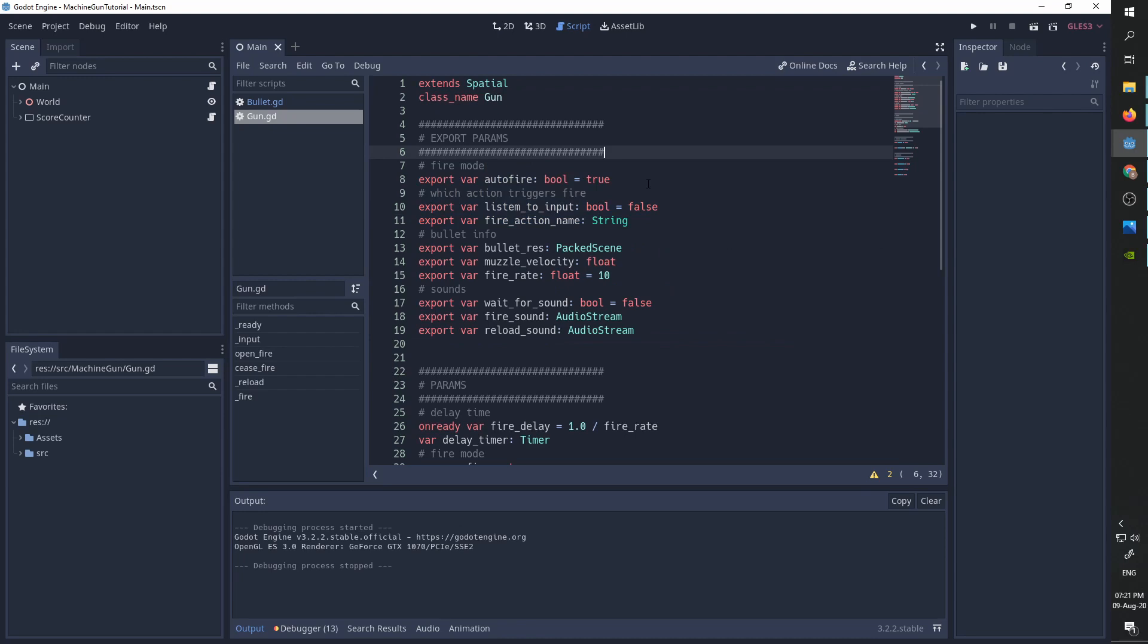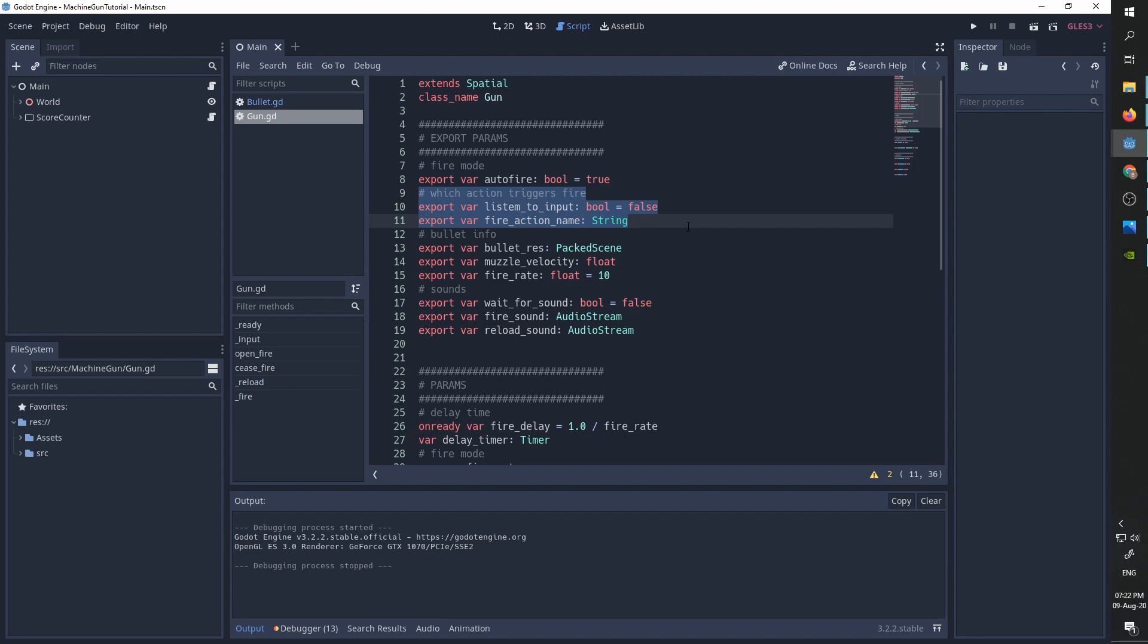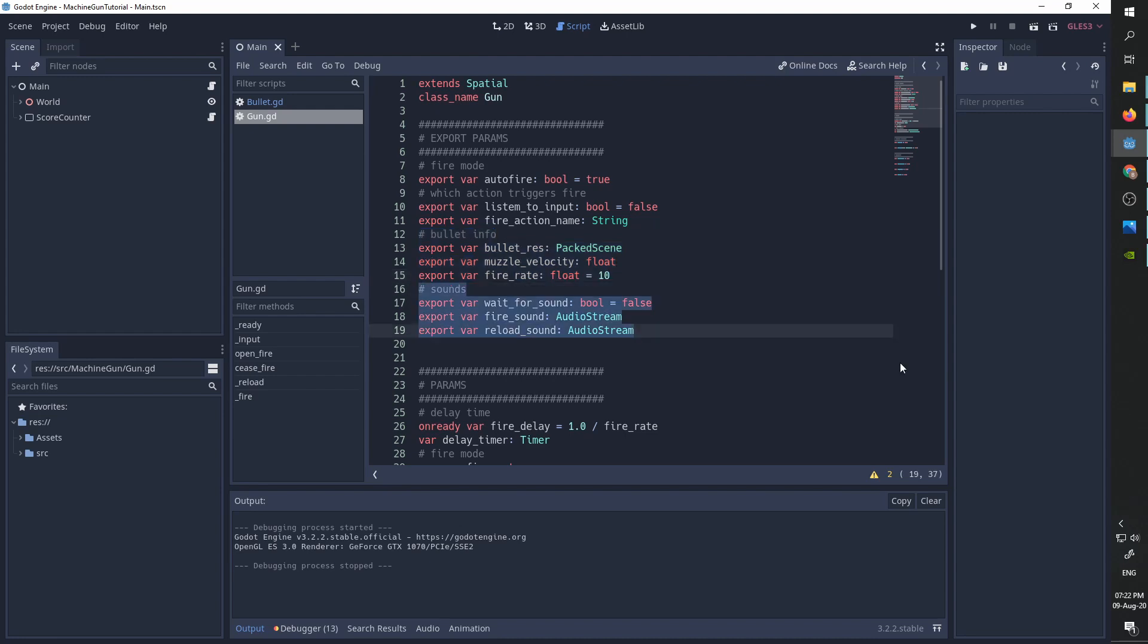Now we need to handle the gun. We allow the user through export parameters to choose whether or not the gun is automatic, whether or not to listen to inputs directly in order to fire, or to get the fire commands from an outer source. We also allow the choice of the bullet resource, muzzle speed and fire rate. The last part handles the gun sounds.